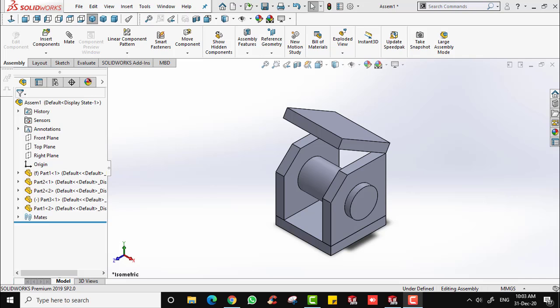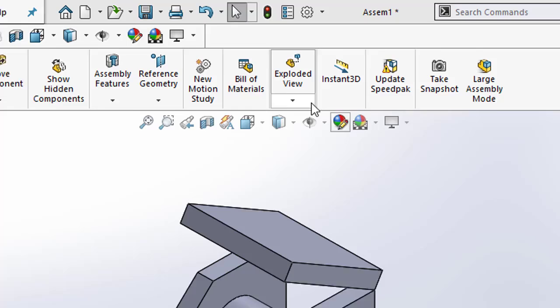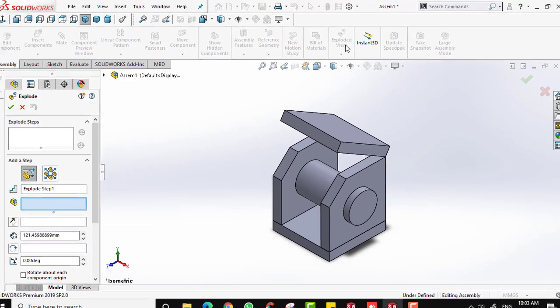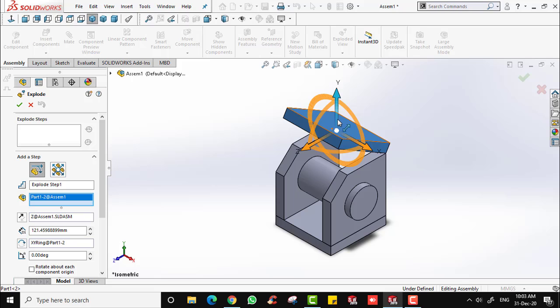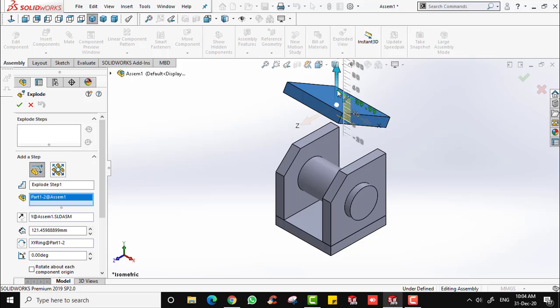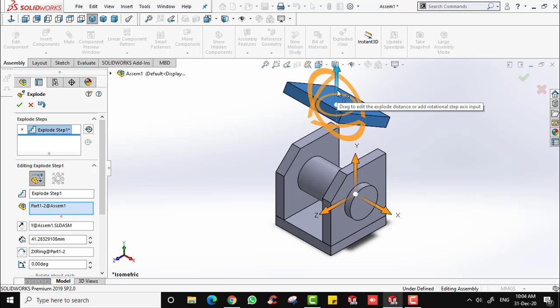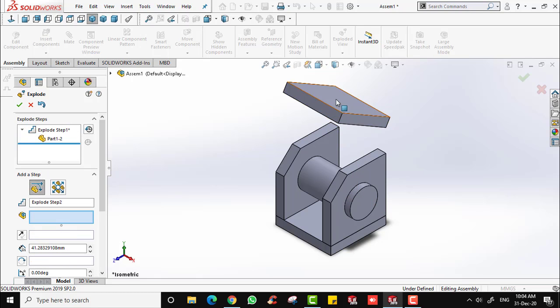From this assembly, let's generate a very simple exploded view. All you have to do is click on the exploded view, select the top part, and drag along whatever axis you want. I prefer the Y axis, so just drag over here like that. Make sure you have a clear vision for this part and the other parts, then right-click to confirm your exploded and continue with the next one.